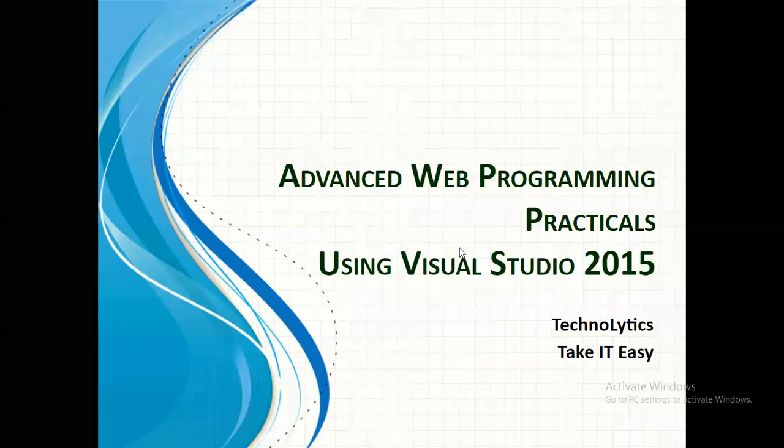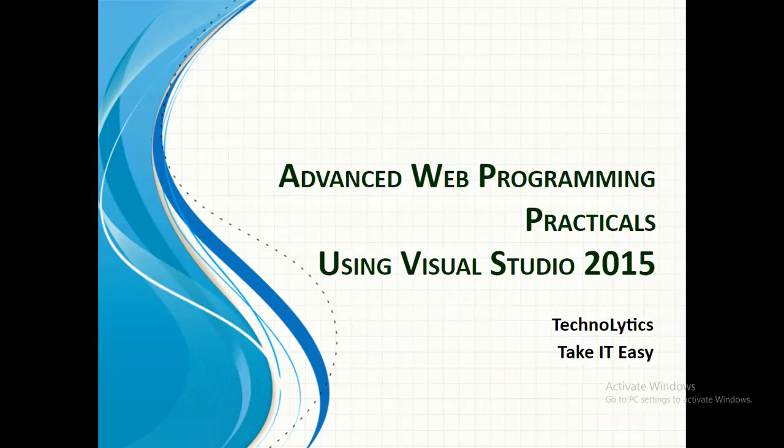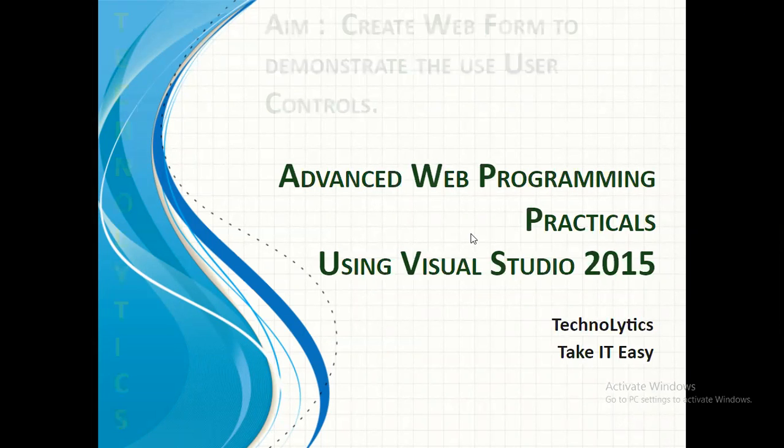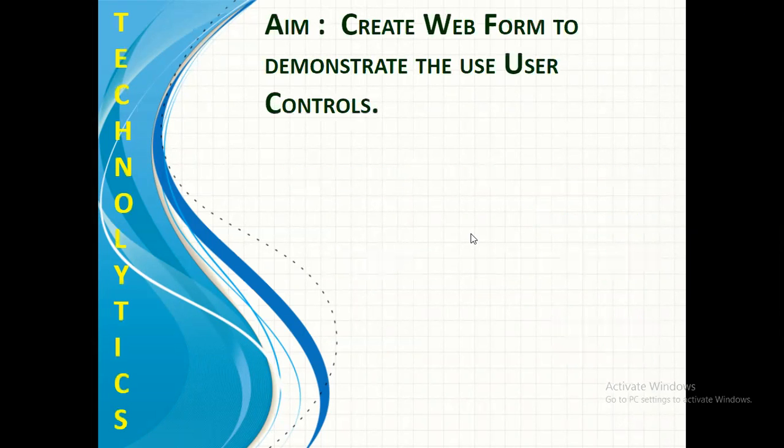Hello everyone, welcome to the course Advanced Web Programming Practicals using Visual Studio 2015 introduced by Technolitics Tech IT Easy. In today's video I'm going to create a web form to demonstrate the use of user controls.